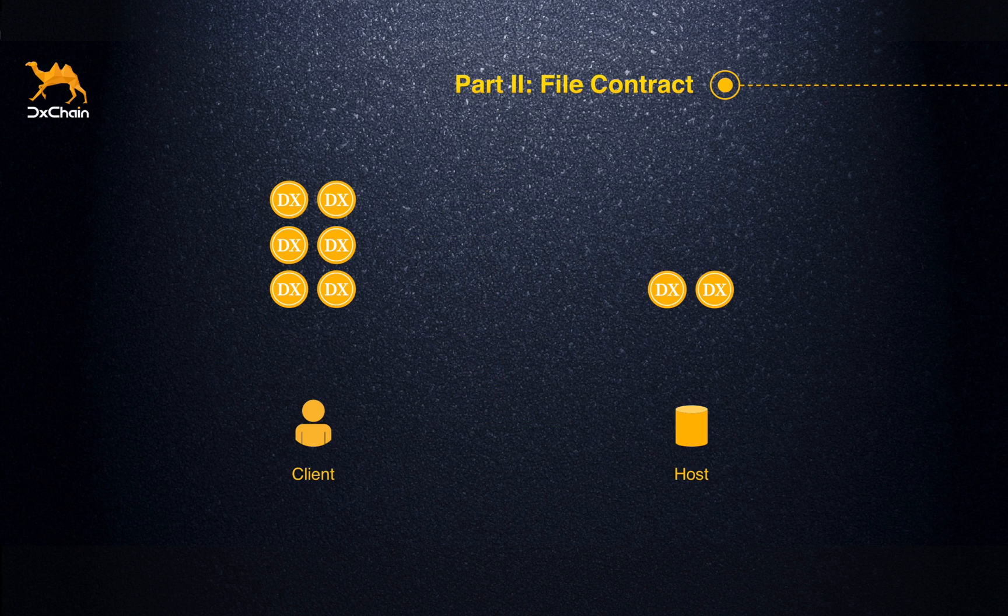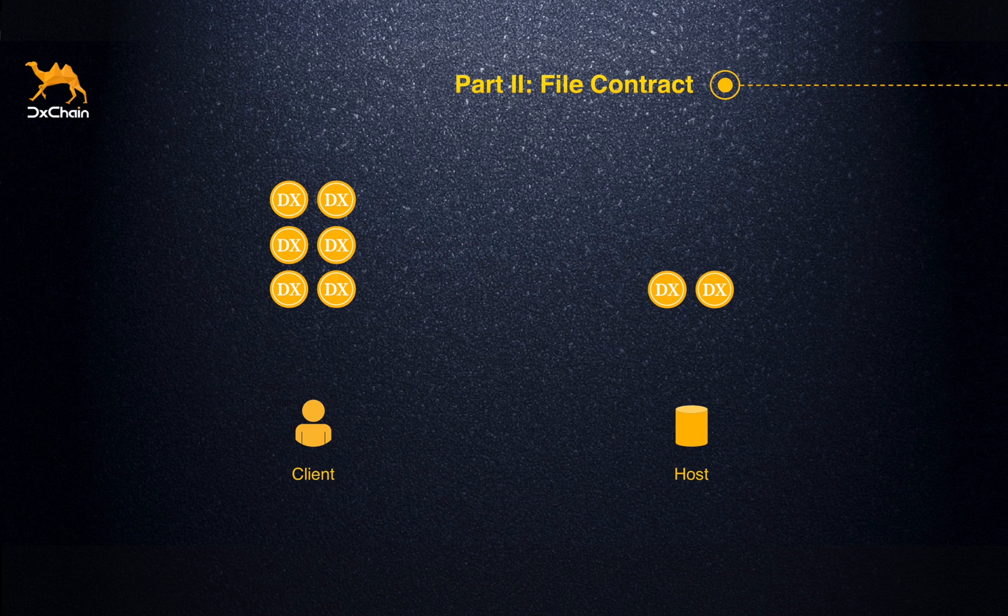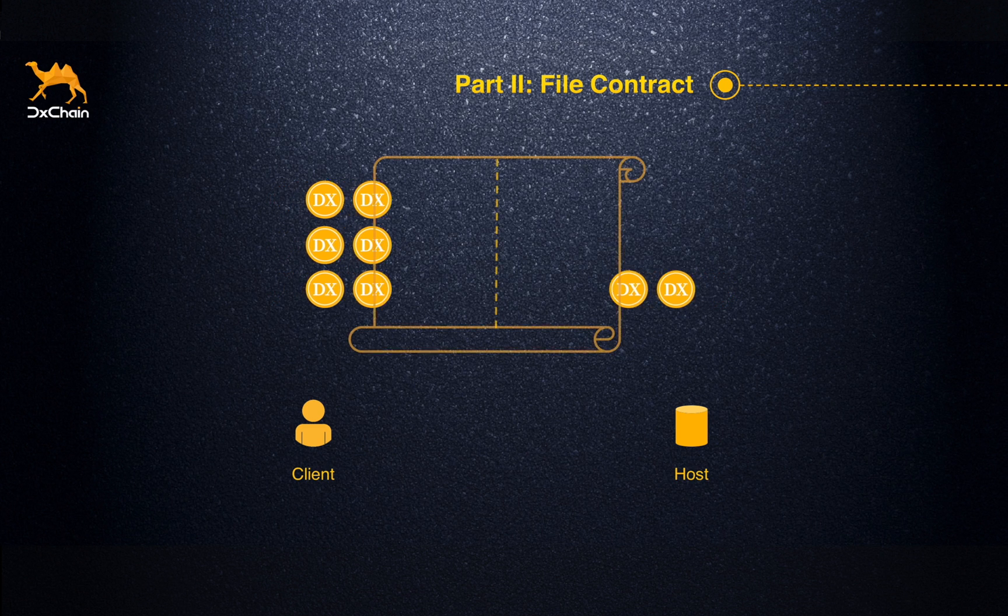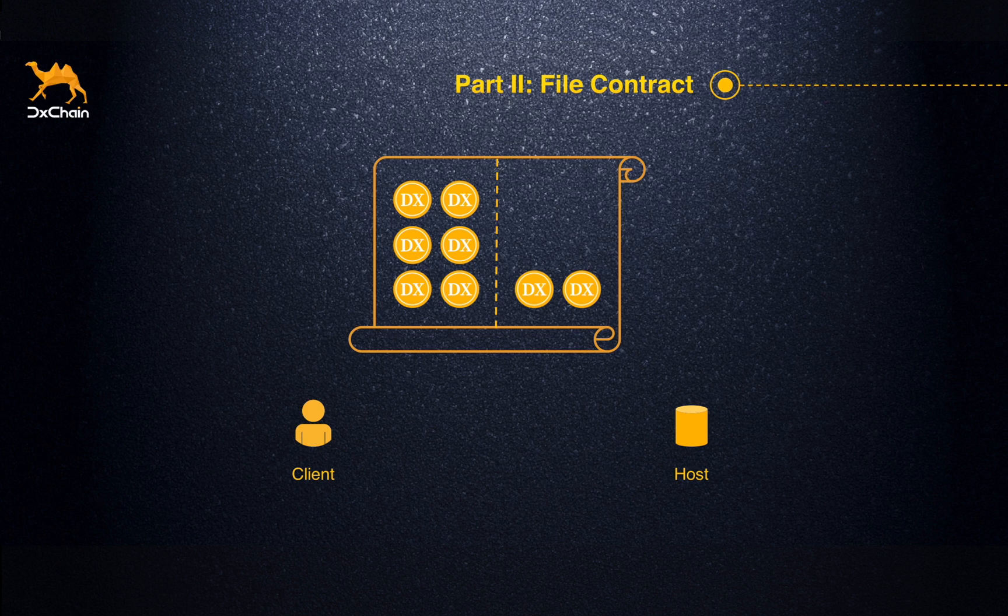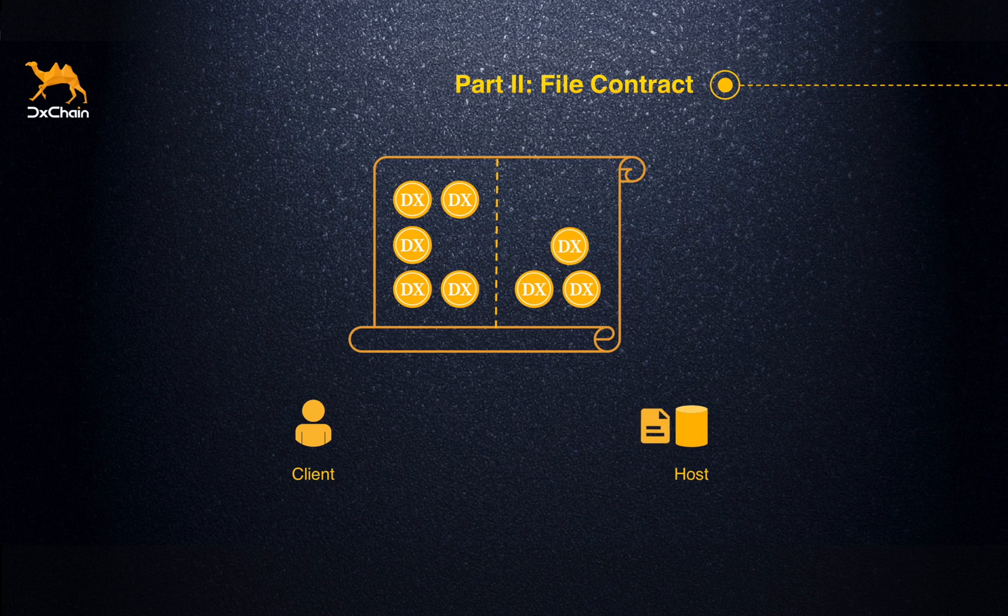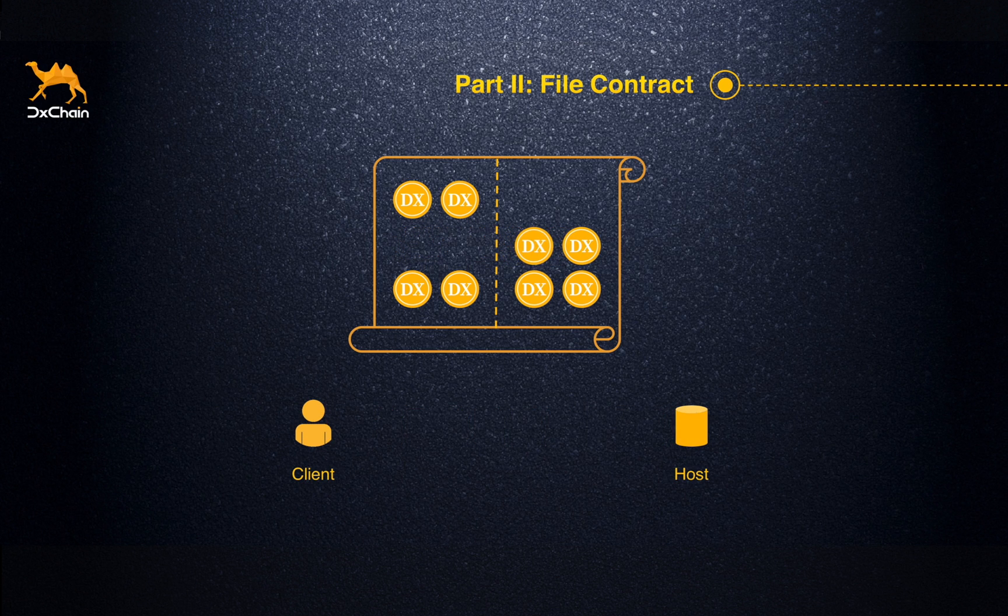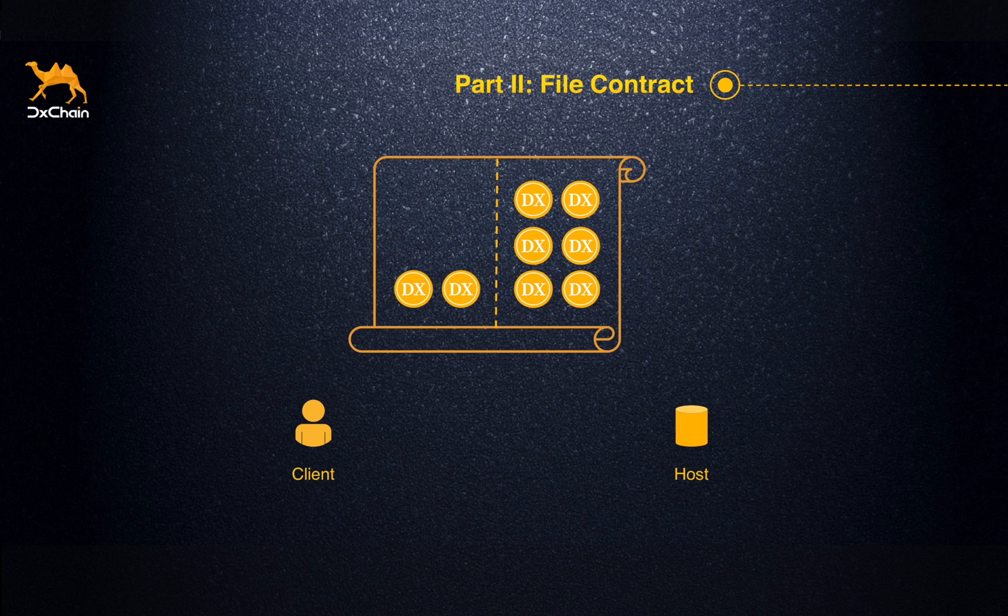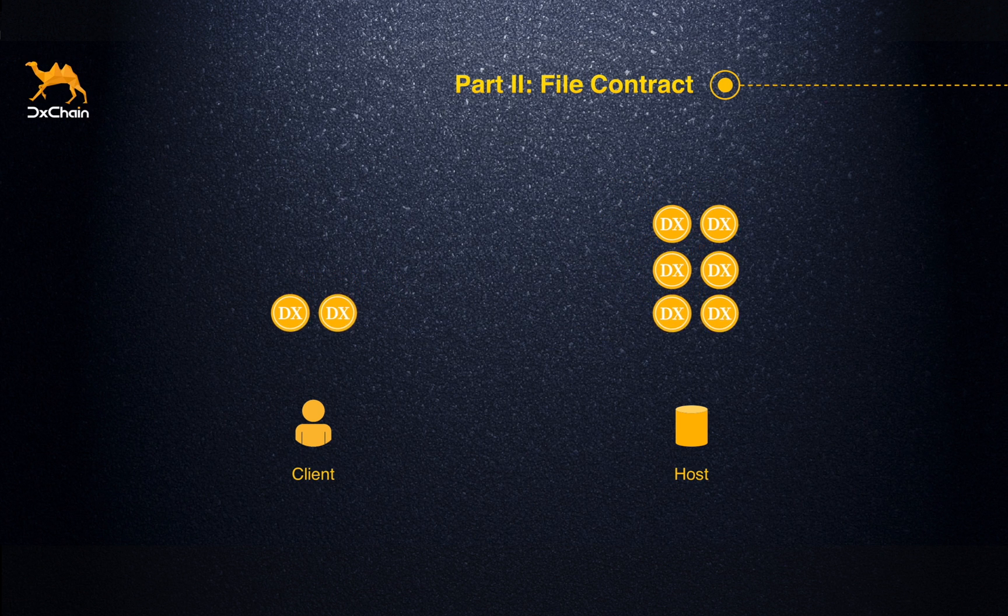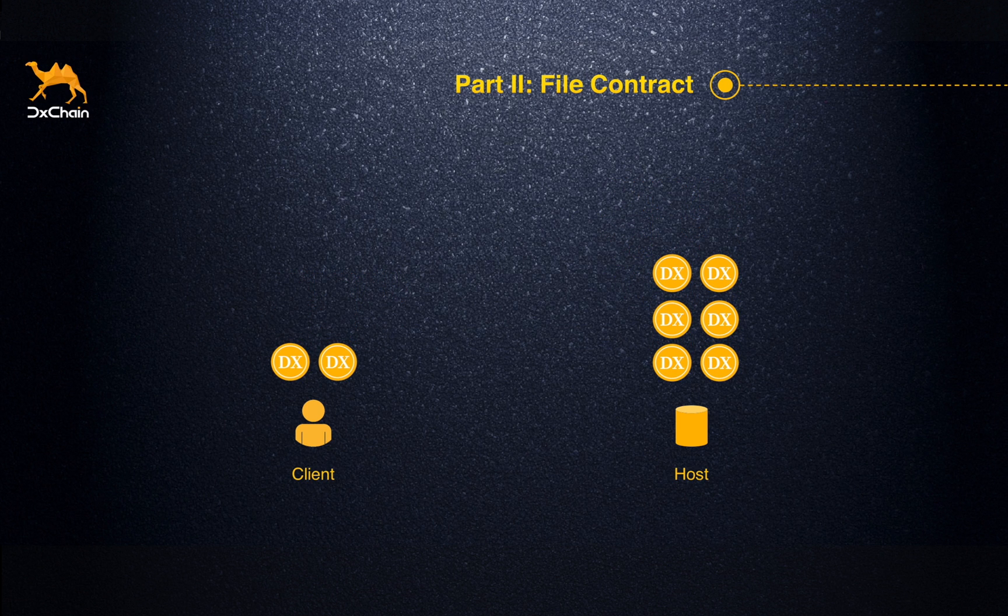Let's take a closer look at how these contracts work. To form a contract, both the client and the host will deposit some token into the fund of the file contract. When the client uploads or downloads any file to the host, the fund distribution will be recalculated. After the file contract is executed successfully, the fund in the contract will be dispersed accordingly.